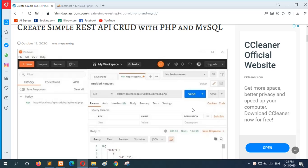In this tutorial, I will show you how you can create simple REST API code using PHP and MySQL. And at the end of the tutorial, I will show you how you can test your API using Postman app.